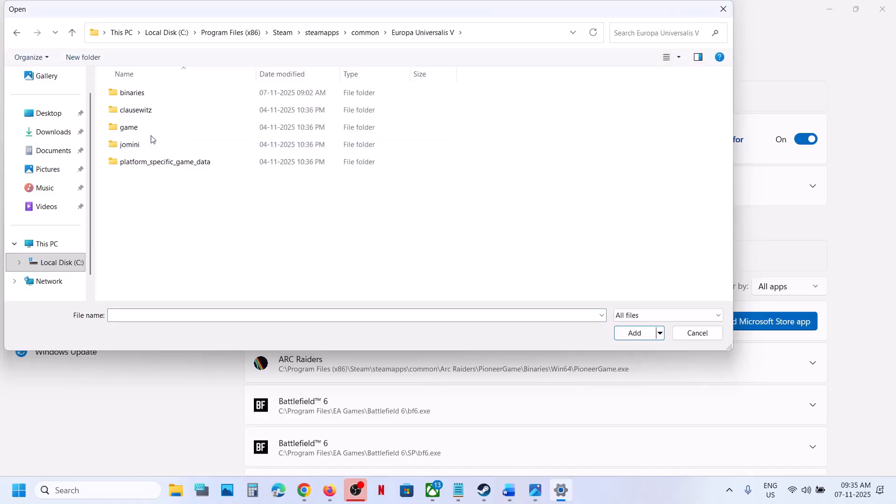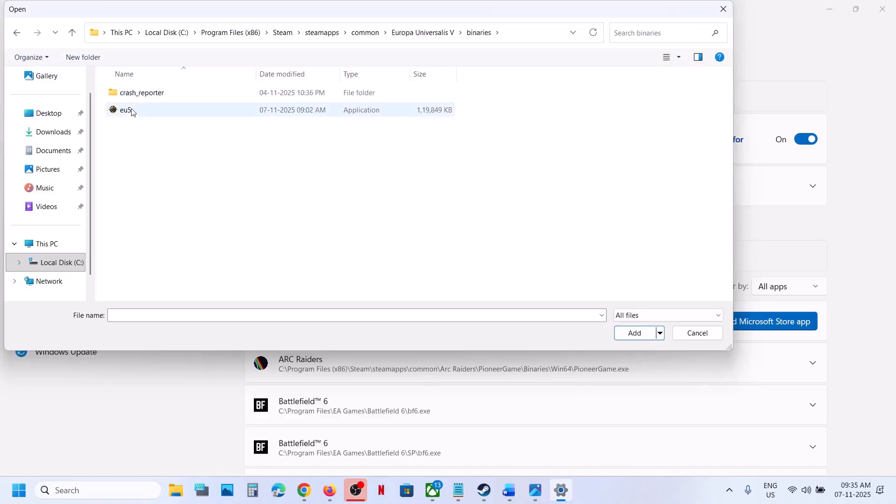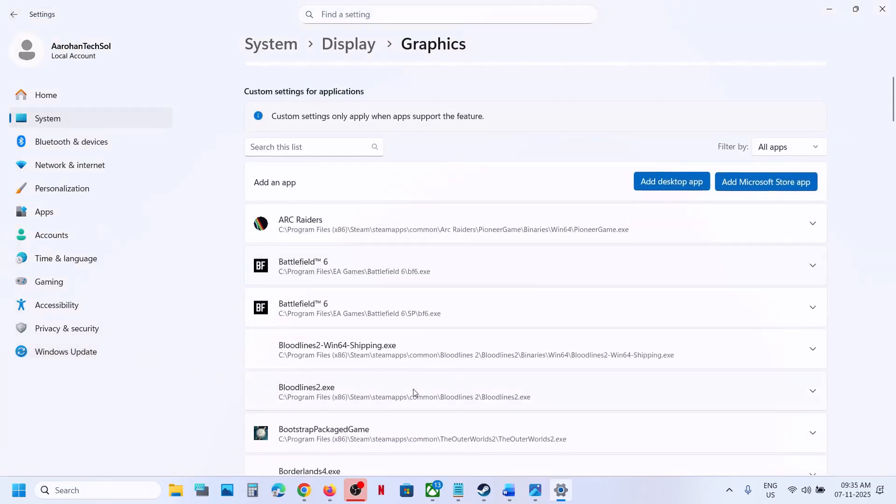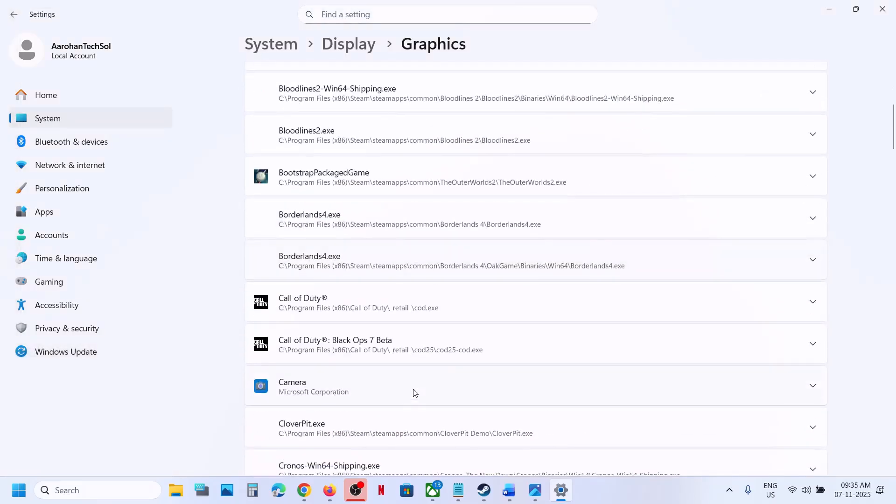Select the game exe file. Open Binaries, select this exe file, and click on Add. Find the game in the list.